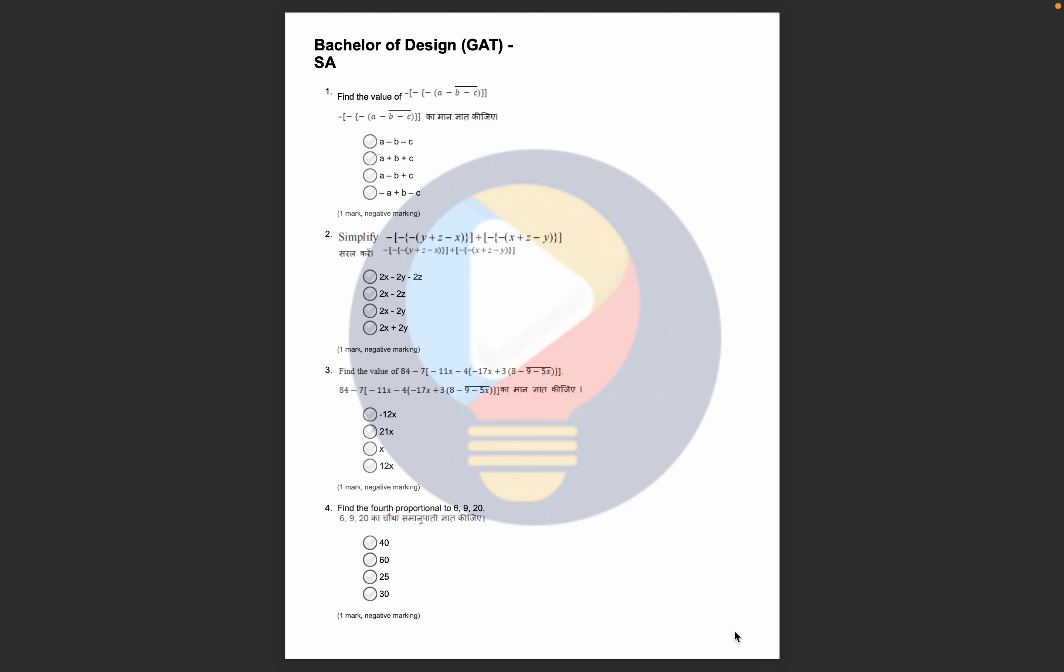Hello everyone, welcome back to the channel. Today we are going to discuss and look at the previous questions of NIFT B Designs from the previous year. How did the questions come, how did the format and pattern come from the previous year?